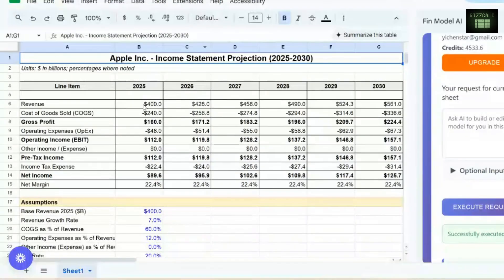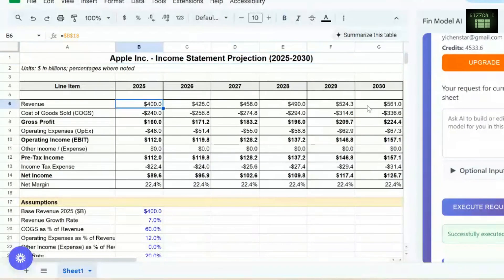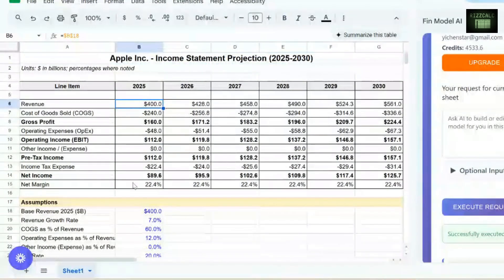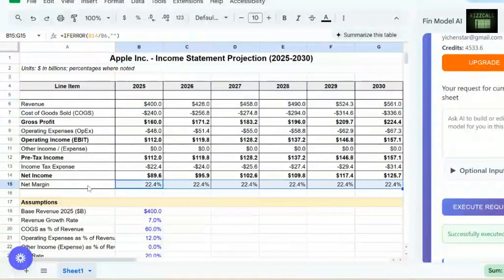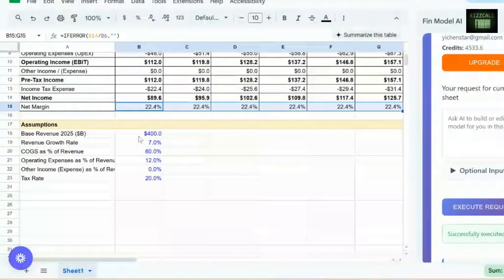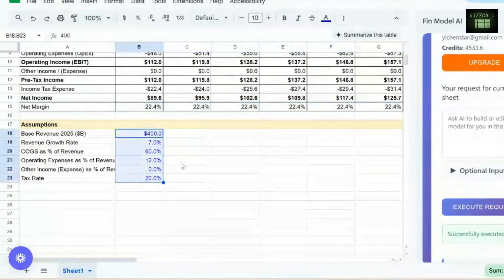You can see we have all the revenue numbers, the net income margins, and all the potential assumptions.